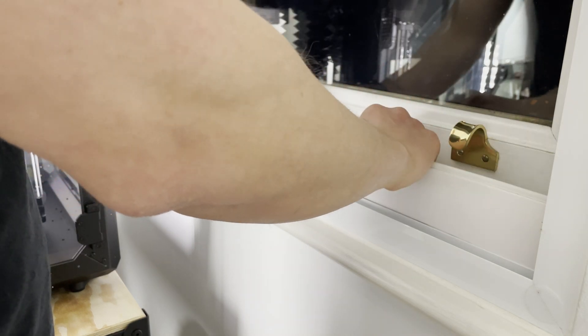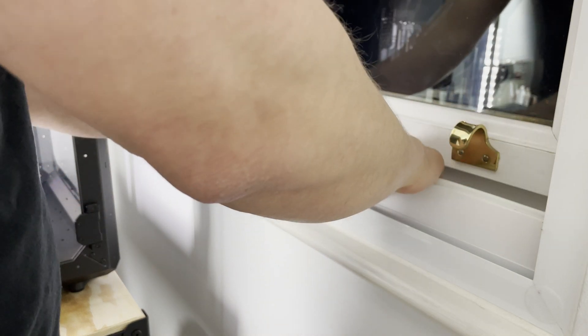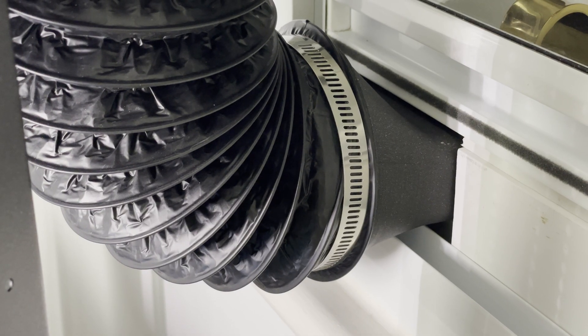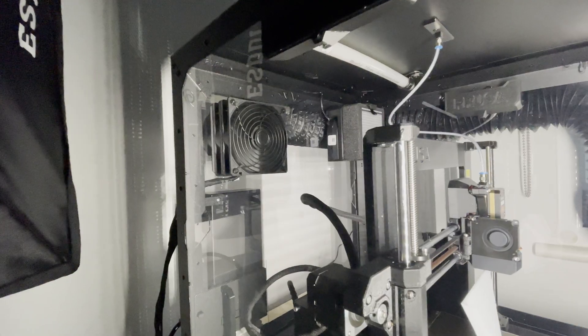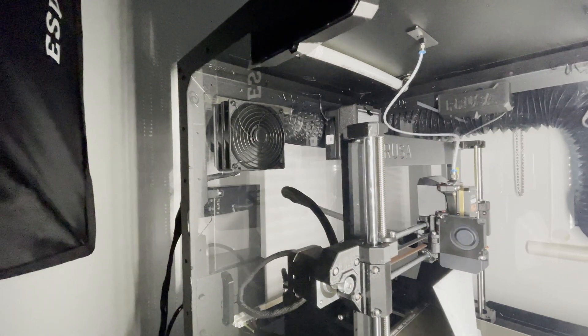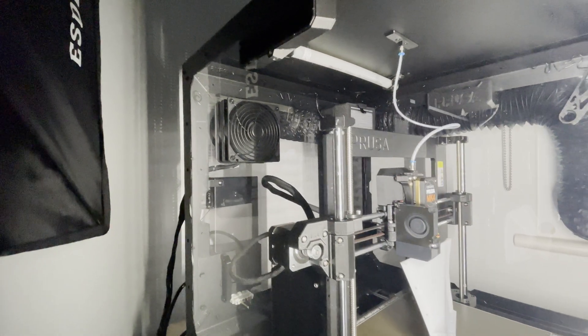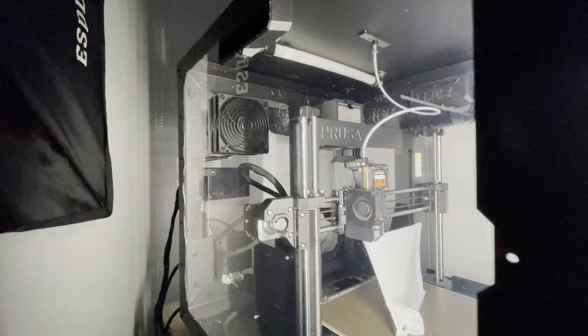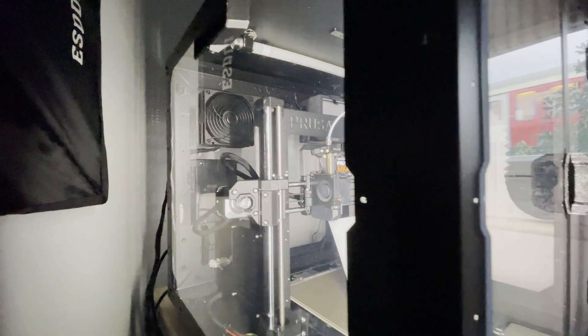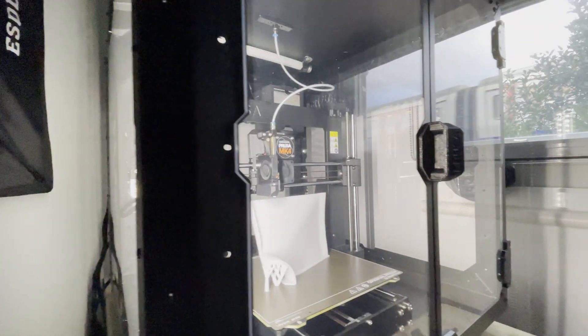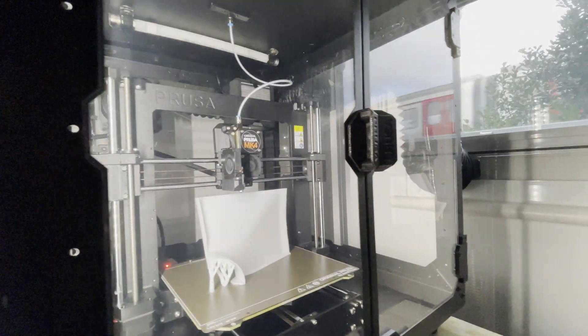And yeah I think this is the right way to use FDM printers. You don't wanna inhale those VOCs. It's just not good for you. Take your health seriously.